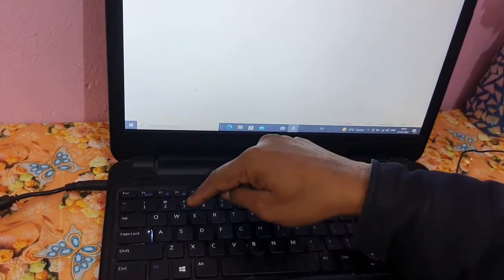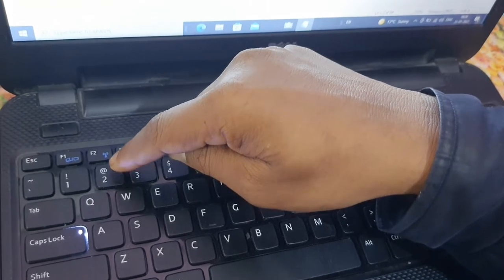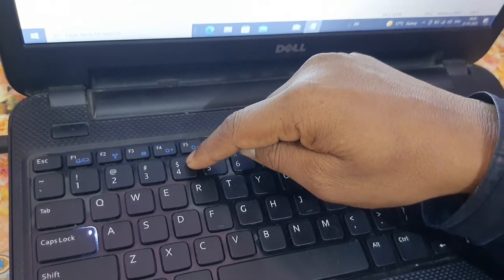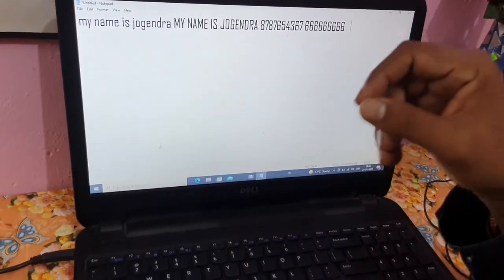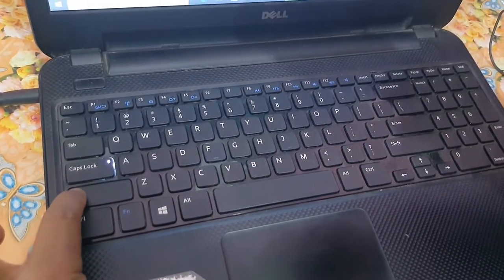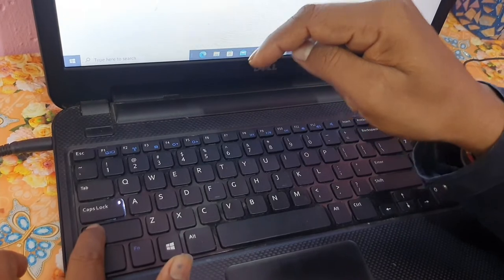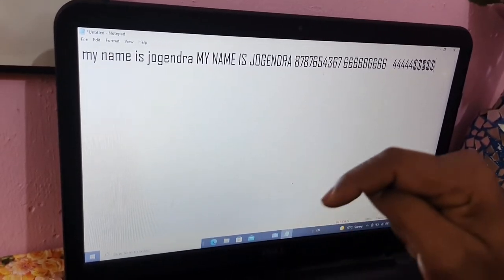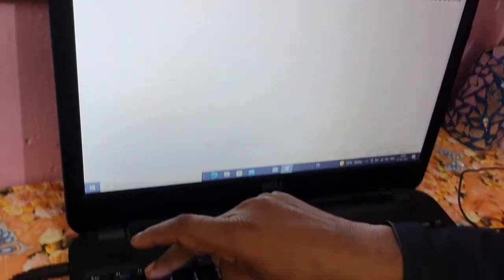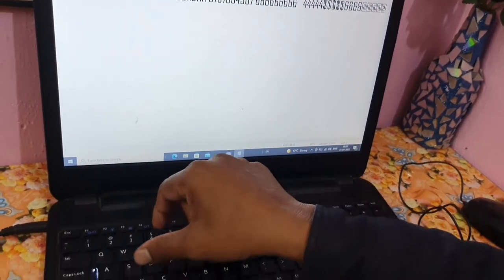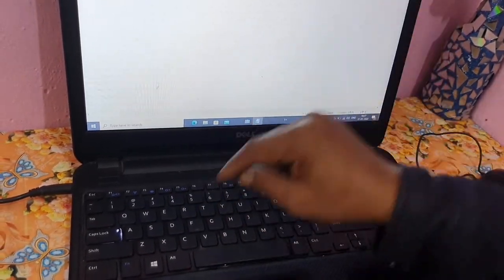On the number keys there are two symbols — one is the number, and one is a different symbol like at-the-rate (@), hash (#), dollar ($), or percentage (%). Suppose you want to type a dollar sign. You have to press the Shift key — that is your supporting key. Hold Shift and press the 4 key — you get the dollar sign ($). Hold Shift and press another key — you get the ampersand (&). Hold Shift for the at-rate (@). So by pressing Shift you can use different symbols on the keyboard.